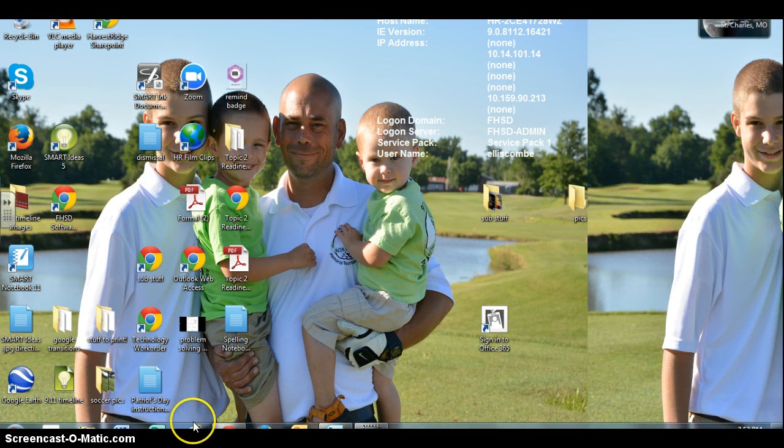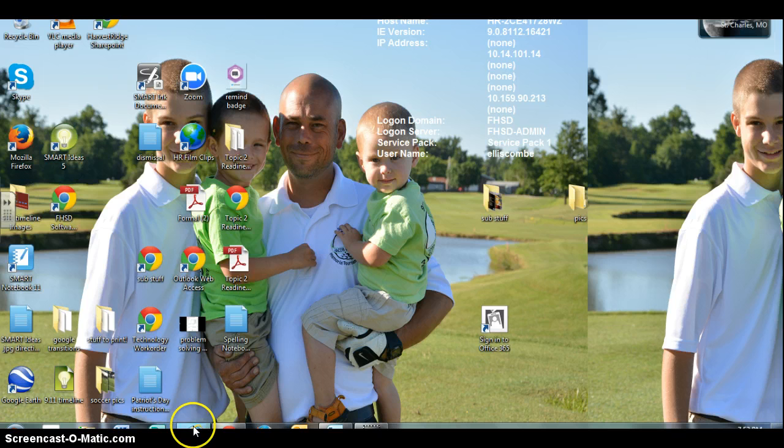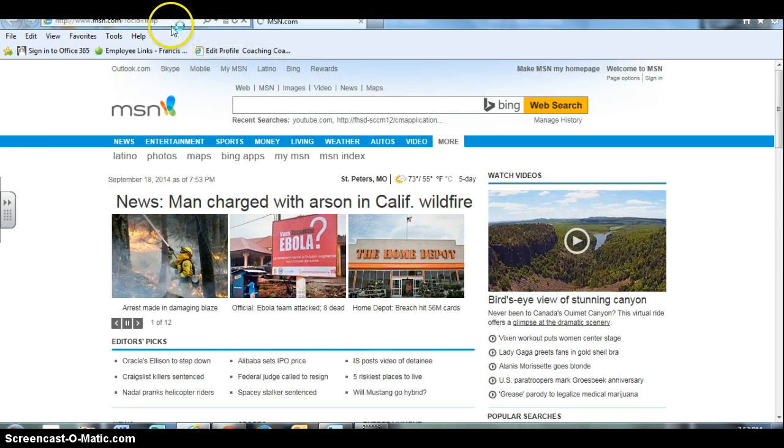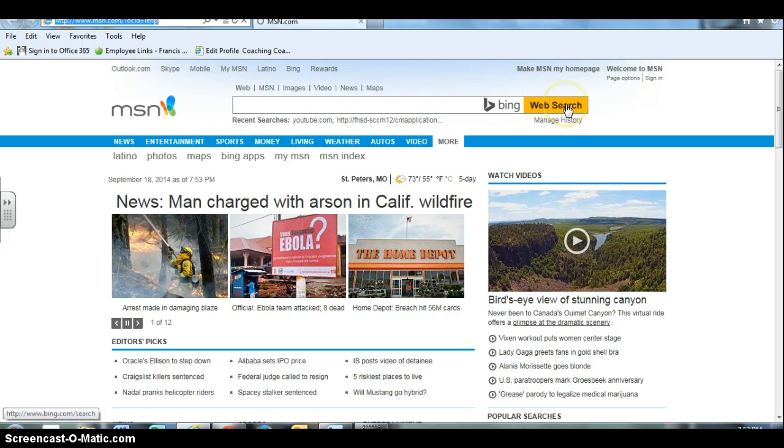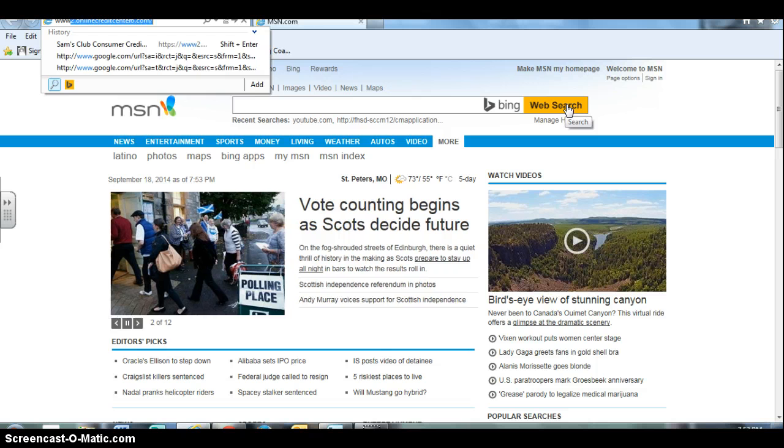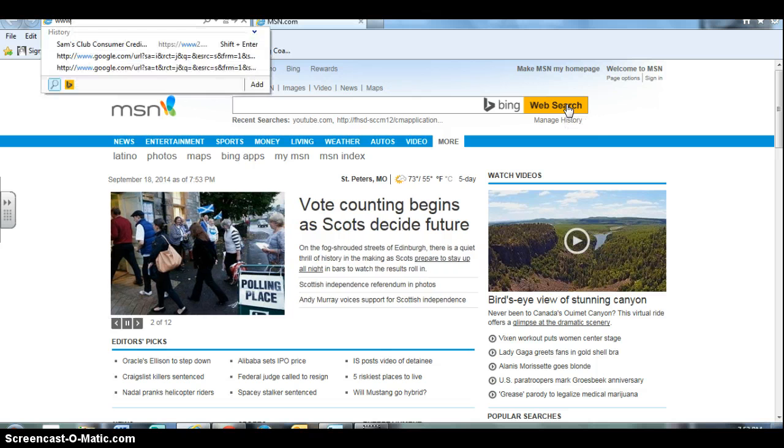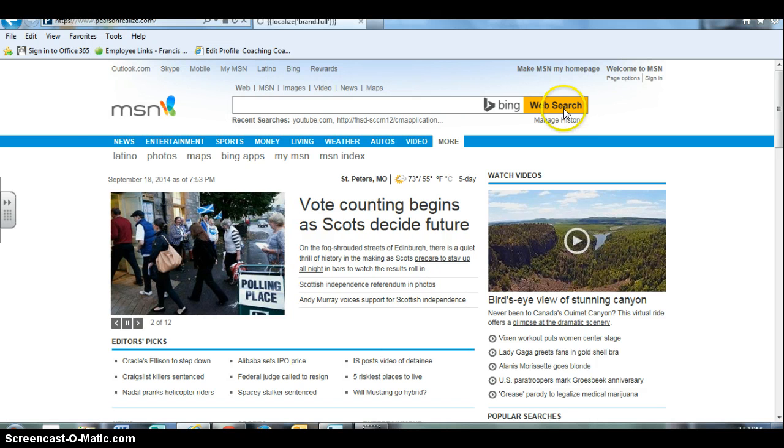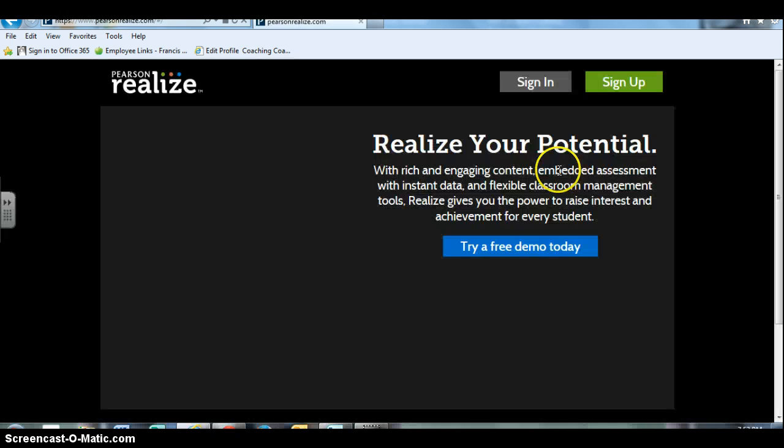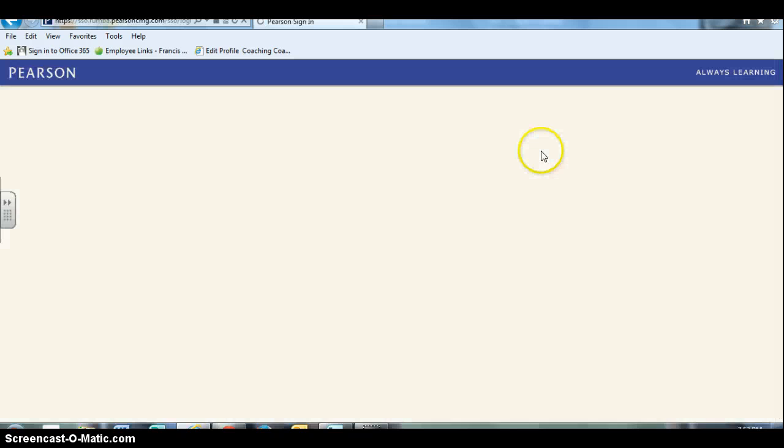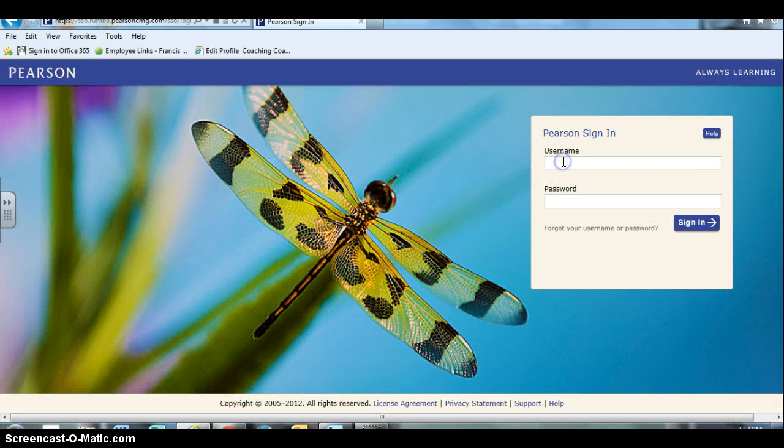But once you do have your login information you will use Internet Explorer. Although it is not my preferred browser, it is the one that seems to be most compatible with the Pearson Realize account. So you open your browser, go to www.pearsonrealize.com, and go ahead and log in with your account.